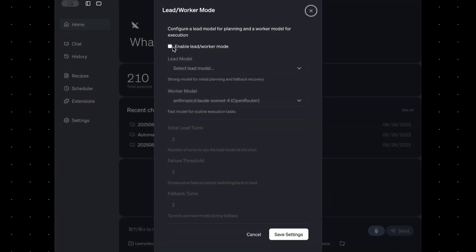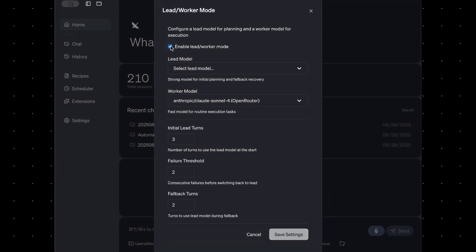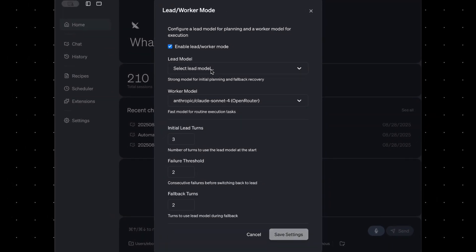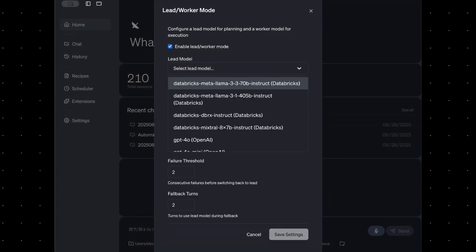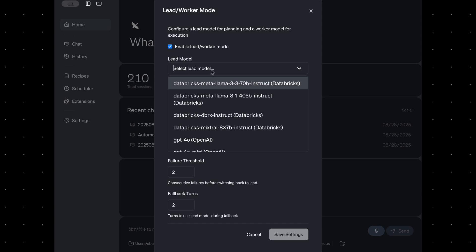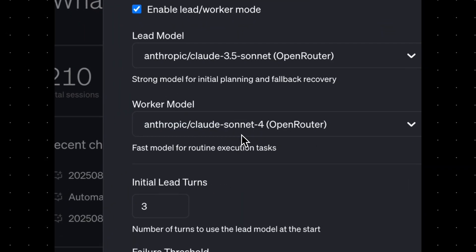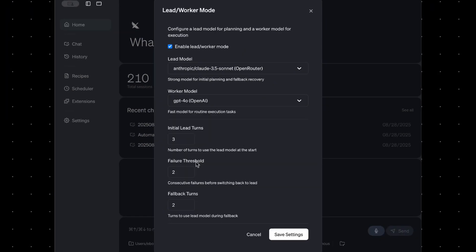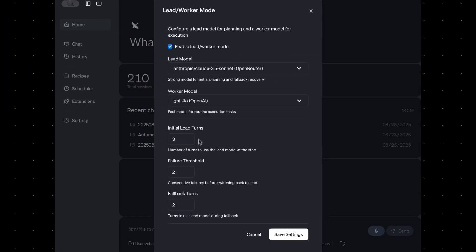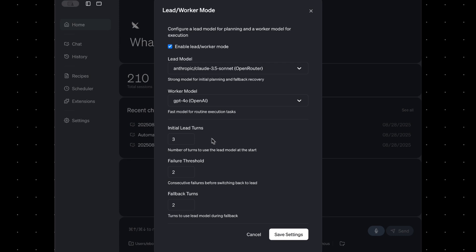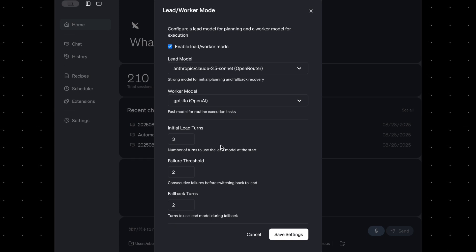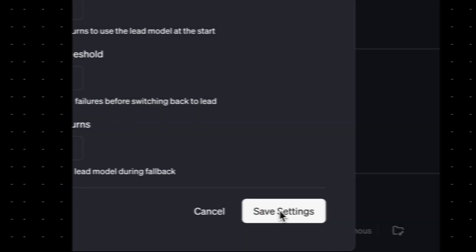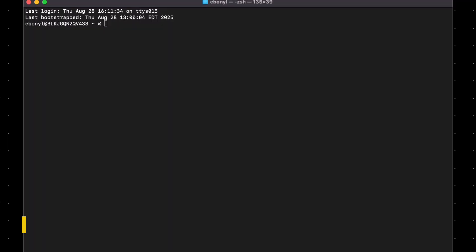From here, check this box to enable it, then pick your models. Set a lead model — this can be anything you like — and a worker model. We're going to ignore these extra settings for now and come back to them. After you press save settings, you're good to go.